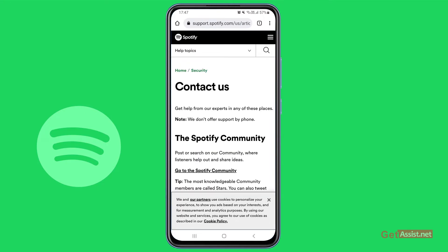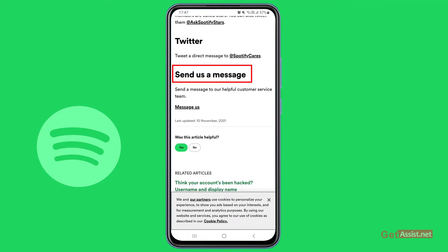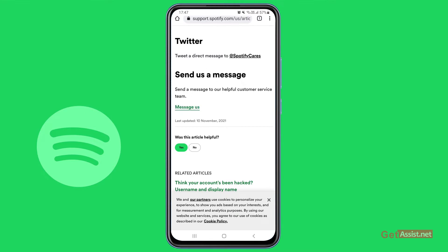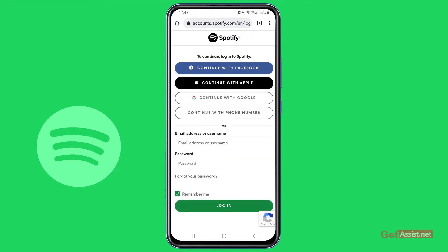Here, if you scroll down, you will see the option to send us a message. Simply tap 'message us.' You will then be asked to log into Spotify to continue, but in case you are not able to log in and you're here to recover your account, simply tap 'forgot your password.'